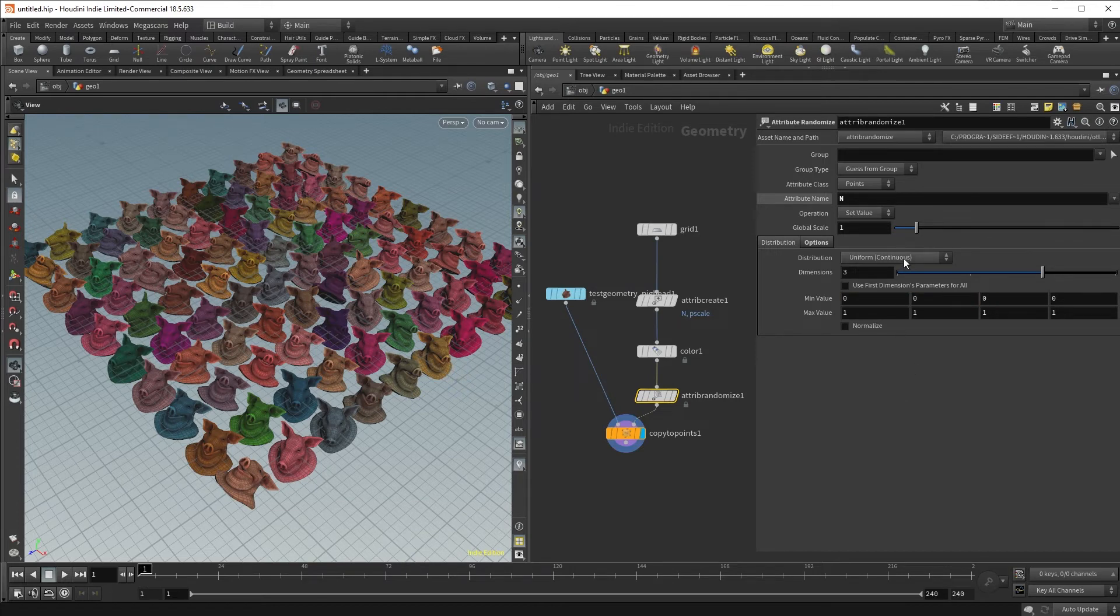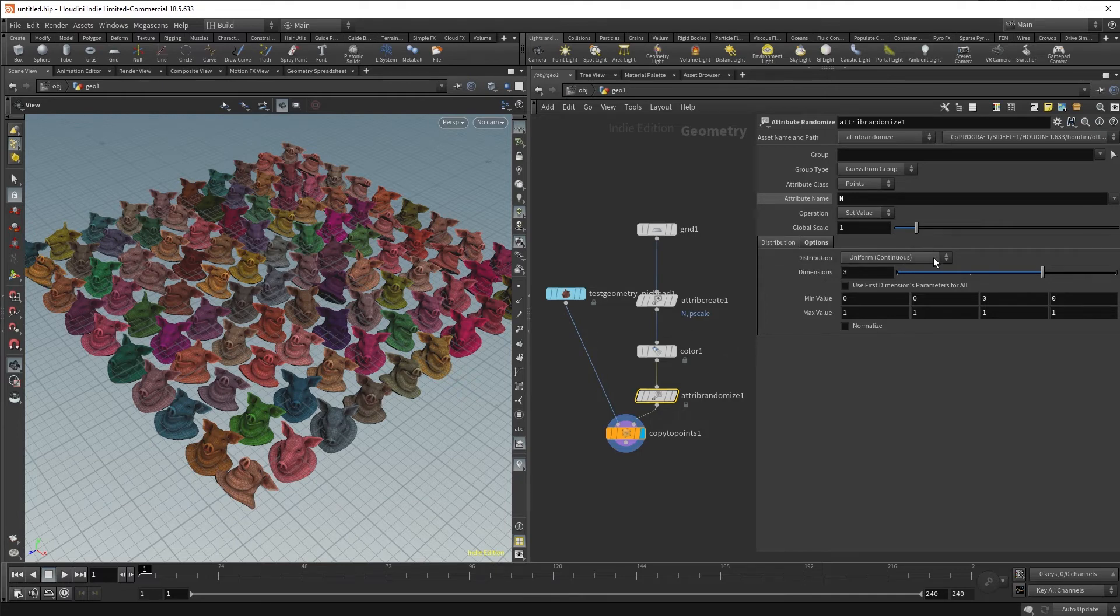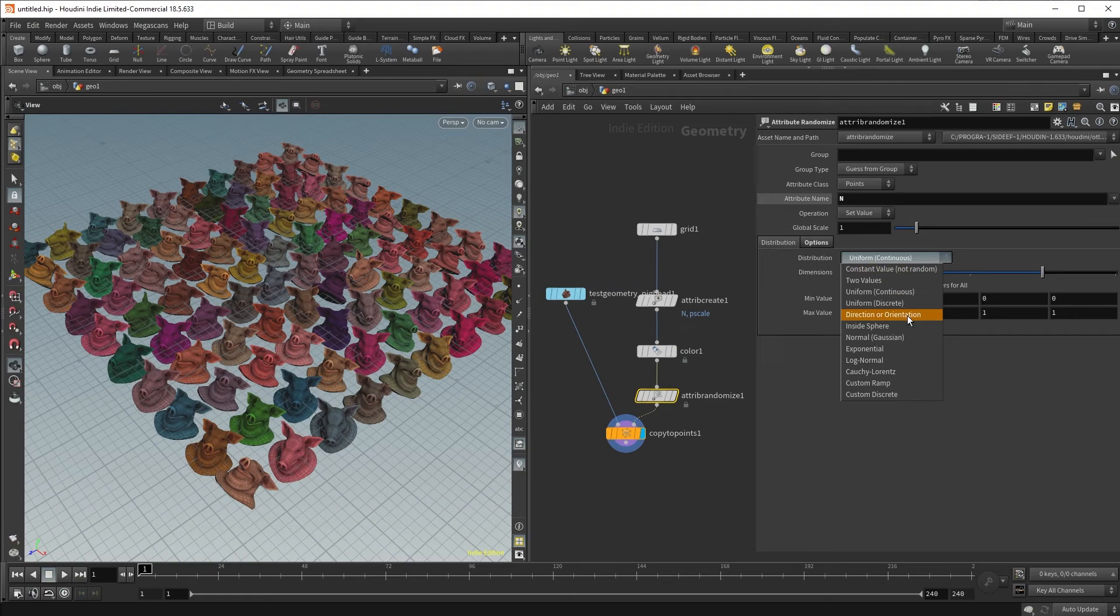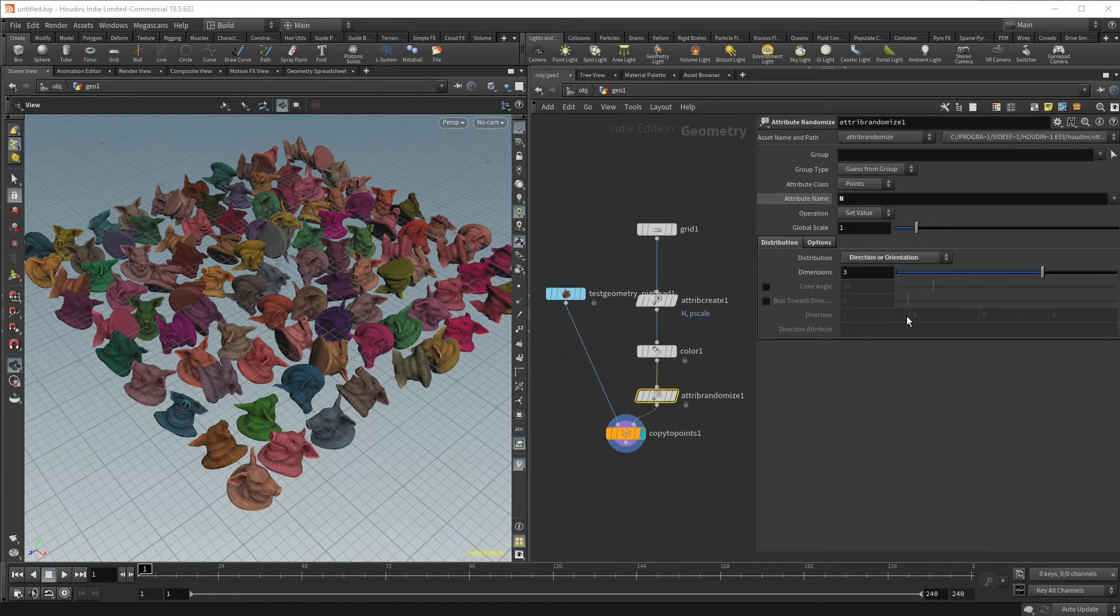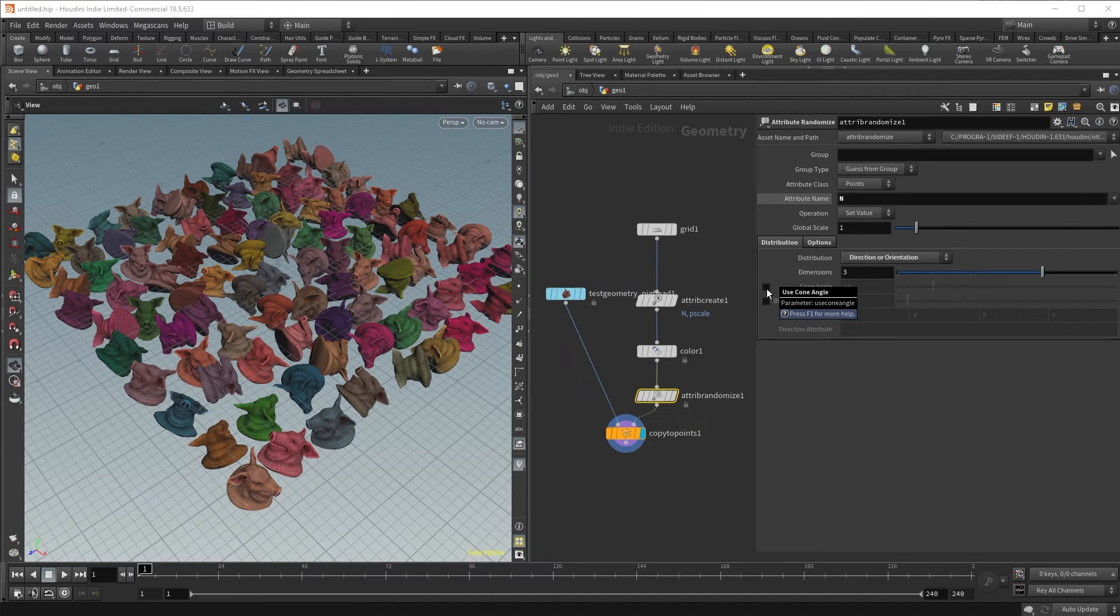we can also go to the distribution parameter and click on the drop-down, and adjust that to direction or orientation. This by default gives us a 360 degree orientation.